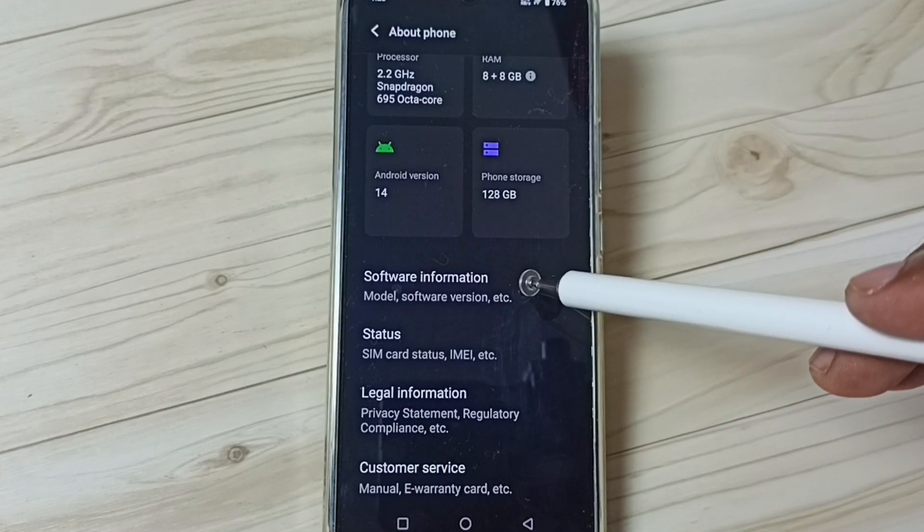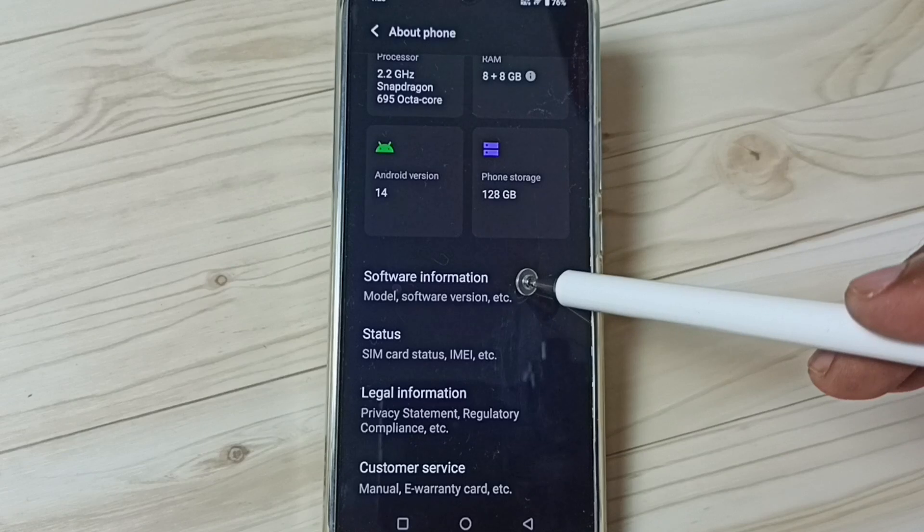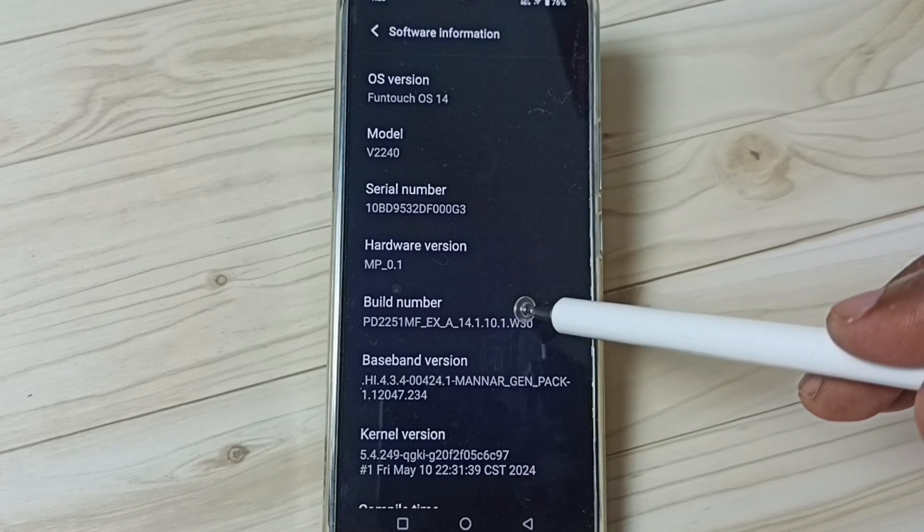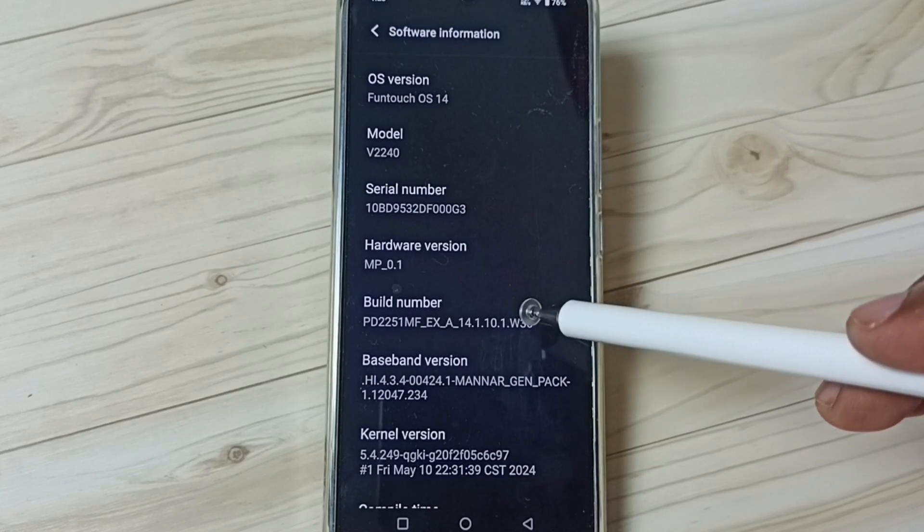Under about phone tap on software information. Tap here.